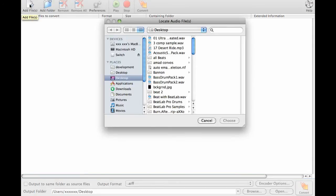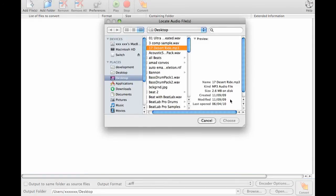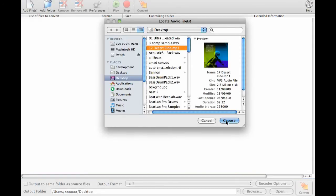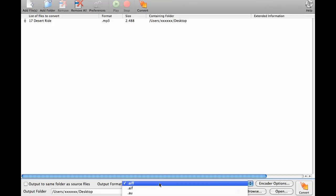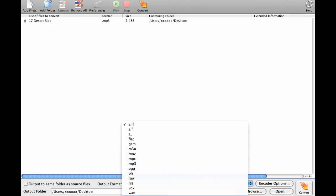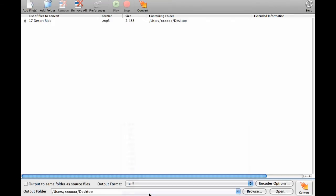First add the file you would like to convert. Then select to convert it to a .Wave file.